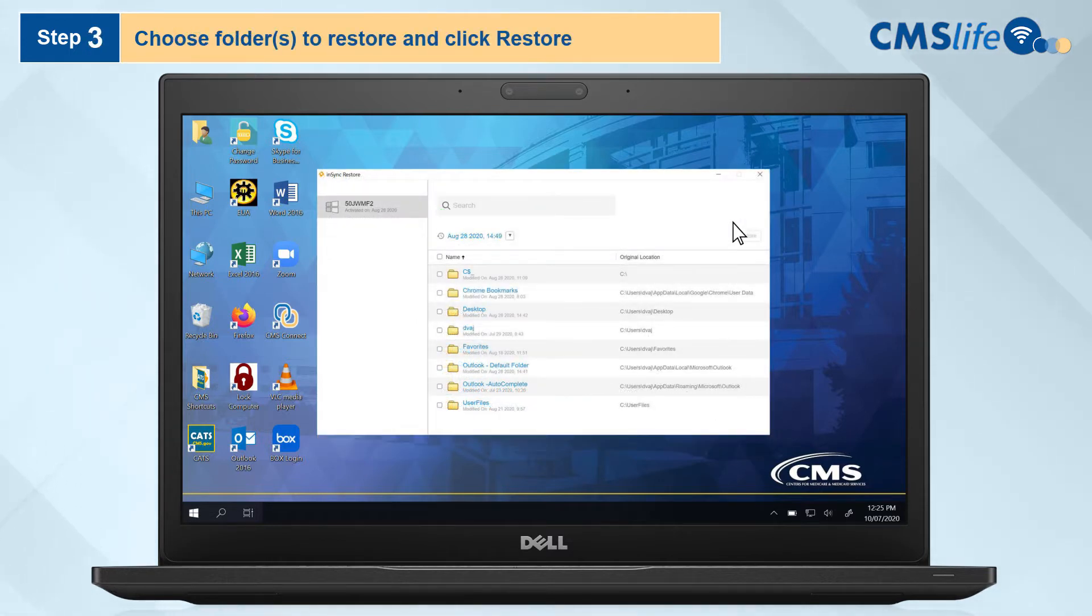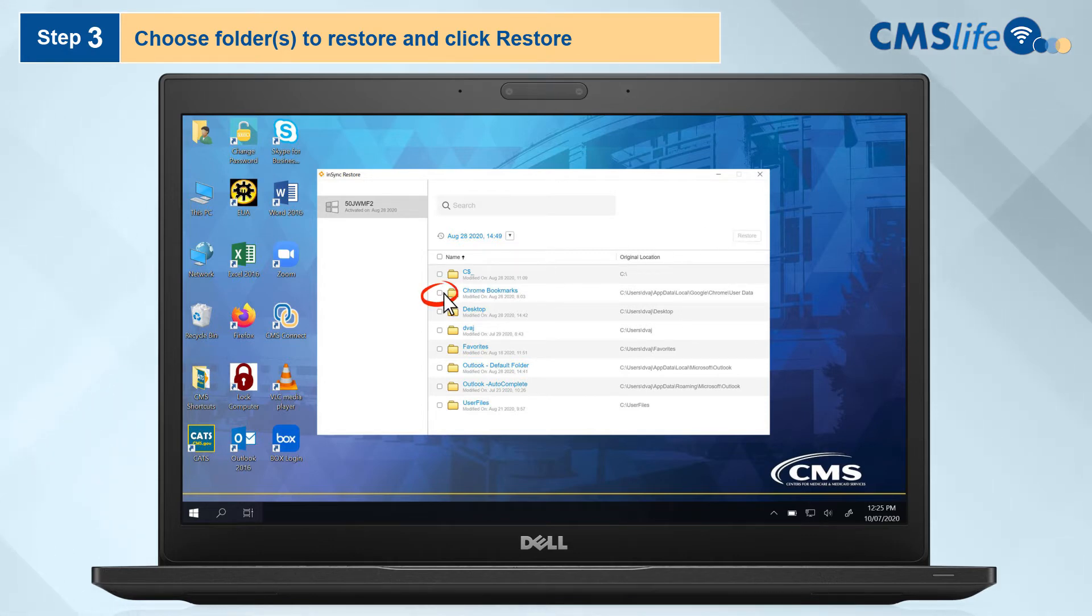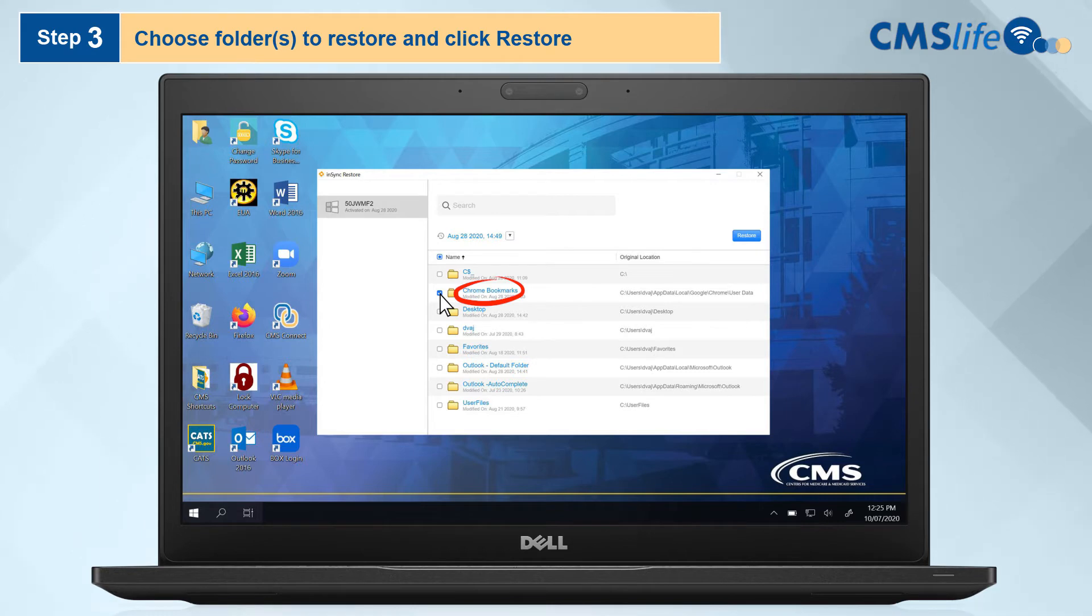Step 3. From the list of items, choose the folders you would like to restore. Note that you can click on the blue folder name to expand and specify individual files if you do not want to restore the whole folder.